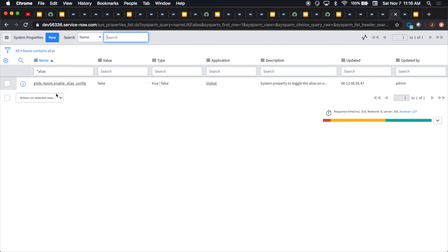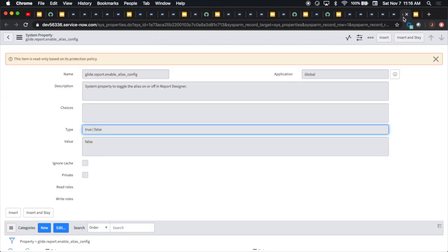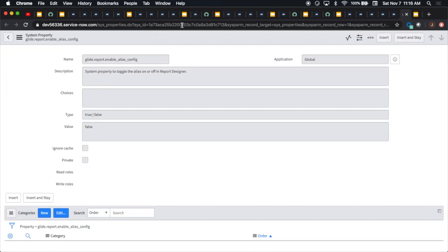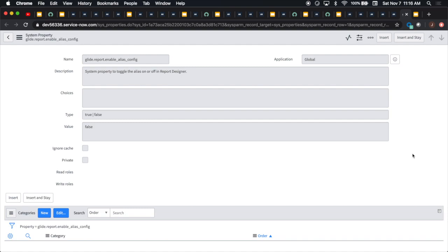I looked up here in the system properties. I just did a contains alias and I found this sys prop here. I tried to go in and modify it. That business rule runs telling you it's got a protection policy on it. I tried deleting this thing using a background script and a fix script. Couldn't delete the thing because I wanted to just recreate it with a value of true. No dice, wouldn't let me do it. So if anyone's out there that can figure out how to make this thing work, I think it would be a pretty cool feature.